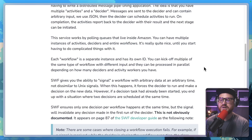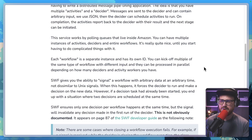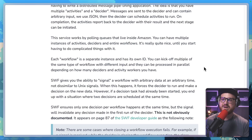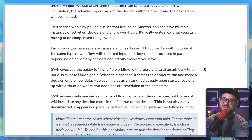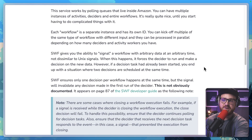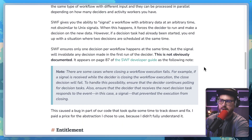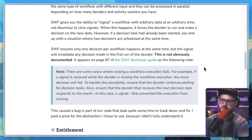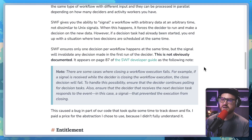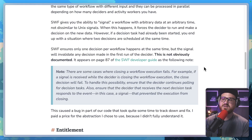"Each workflow is a separate instance and has its own ID. You can kick off multiple of the same type of workflow with different input and they can be processed in parallel depending on how many deciders and activity workers you have. SWF gives you the ability to signal a workflow with arbitrary data at an arbitrary time, not dissimilar to Unix signals. When this happens, it forces the decider to run and make a decision on the new data. However, if a decision task had already been started, you end up with a situation where two decisions are scheduled at the same time. SWF ensures only one decision per workflow happens at the same time, but the signal will invalidate any decision made in the first run of the decider."